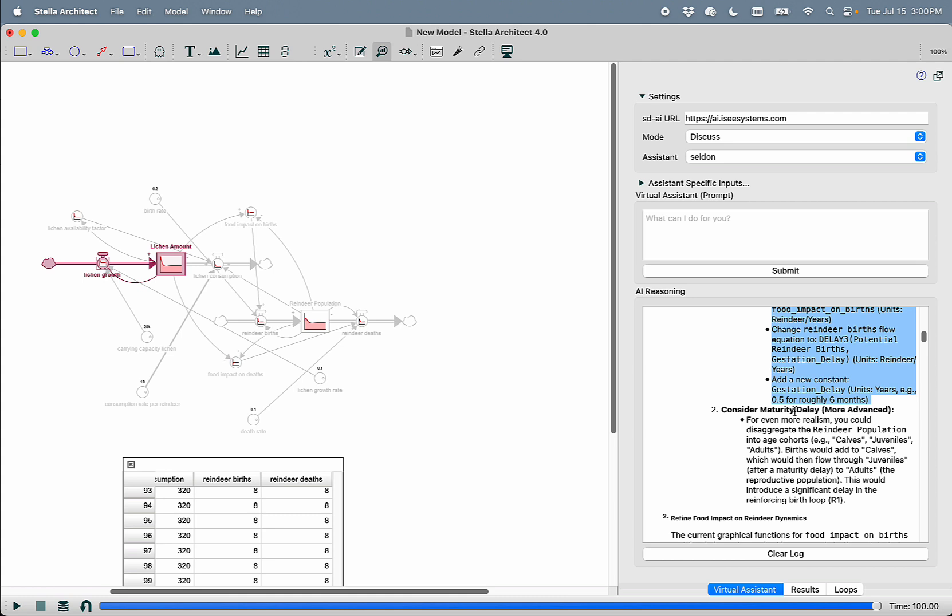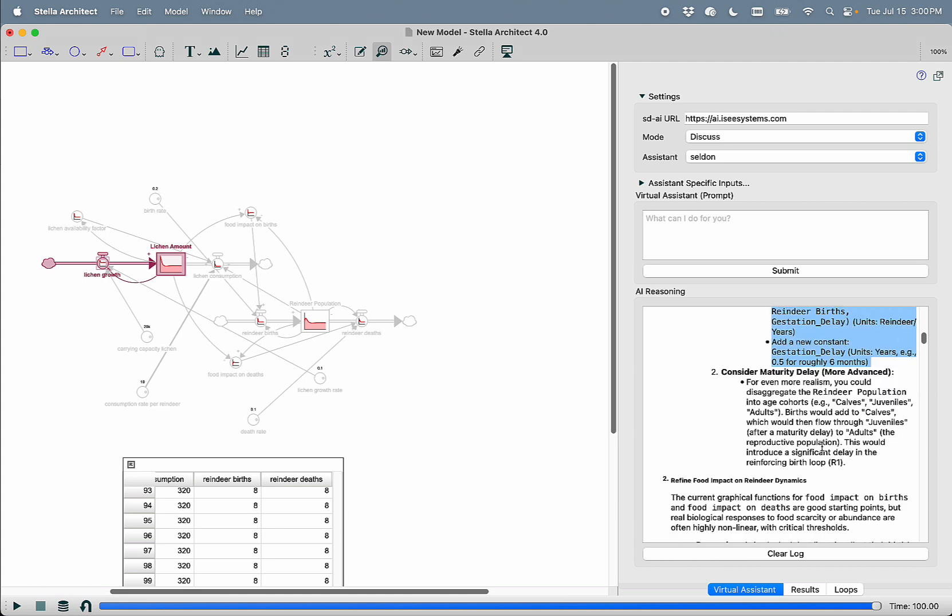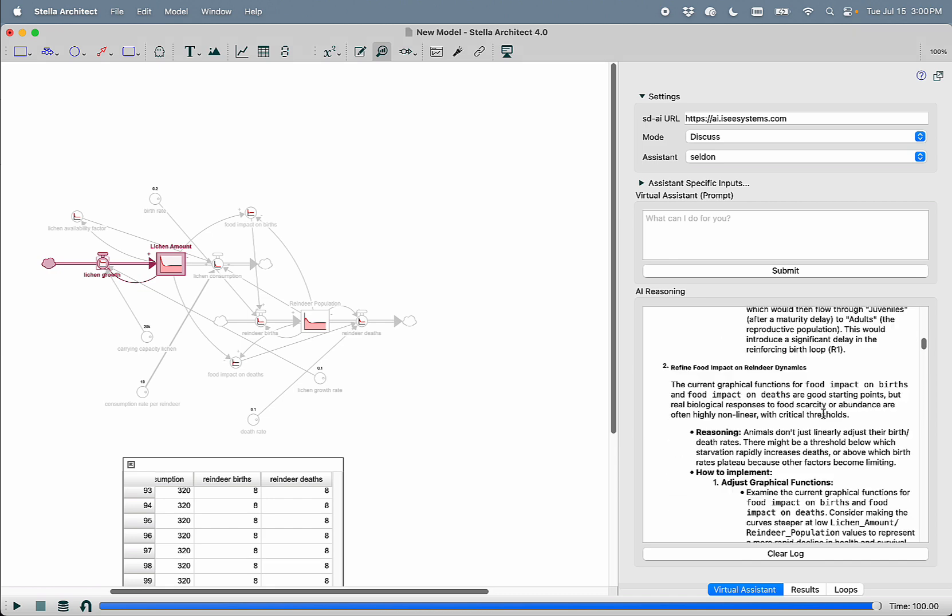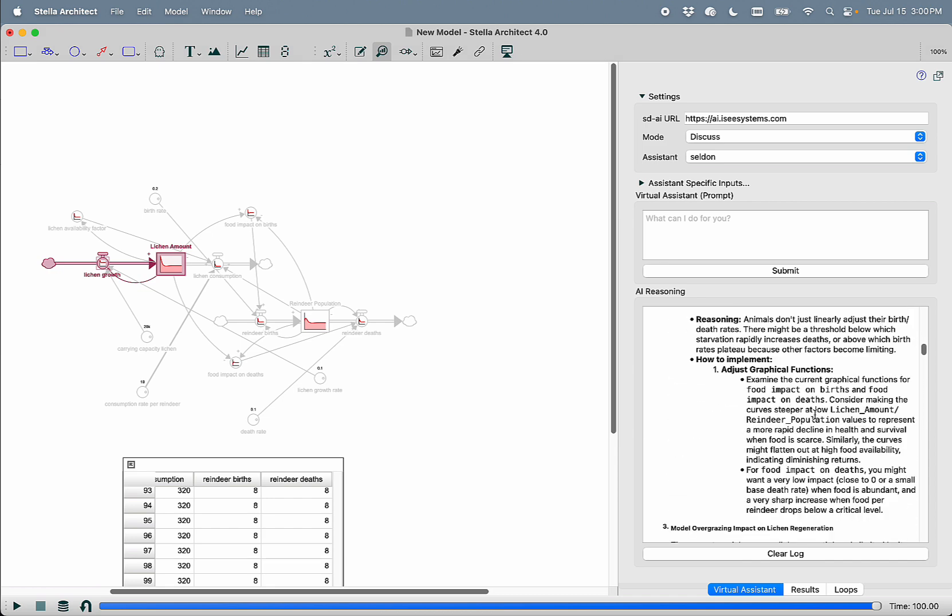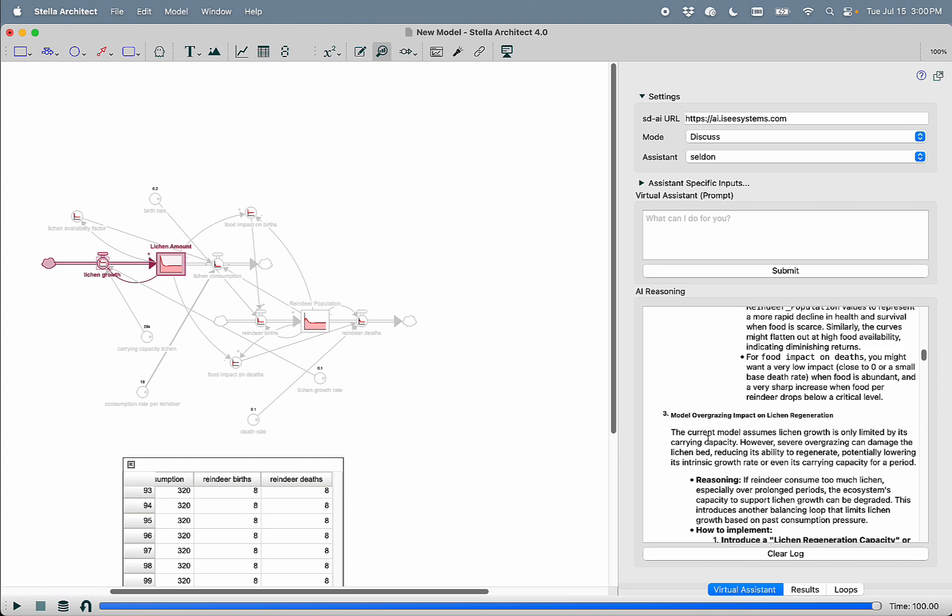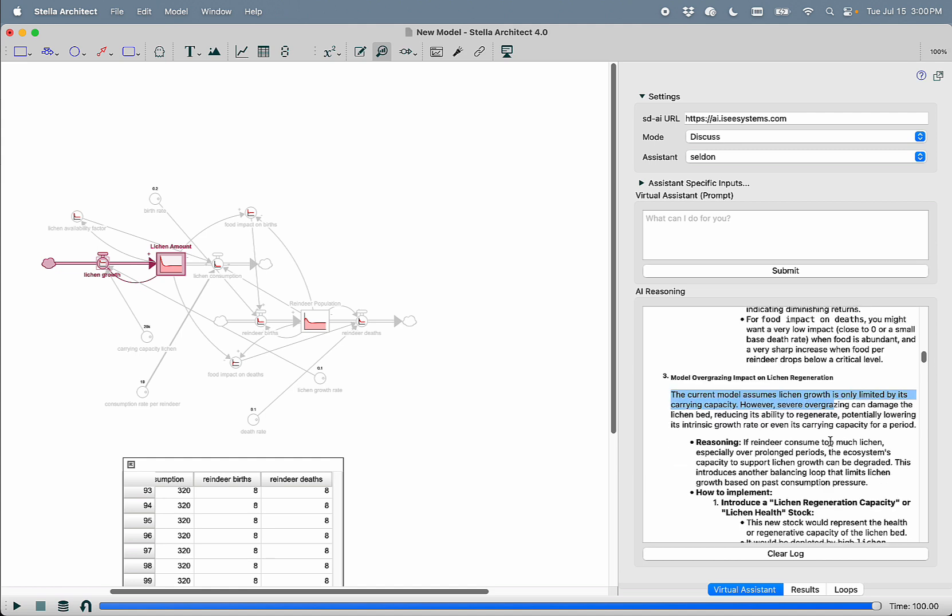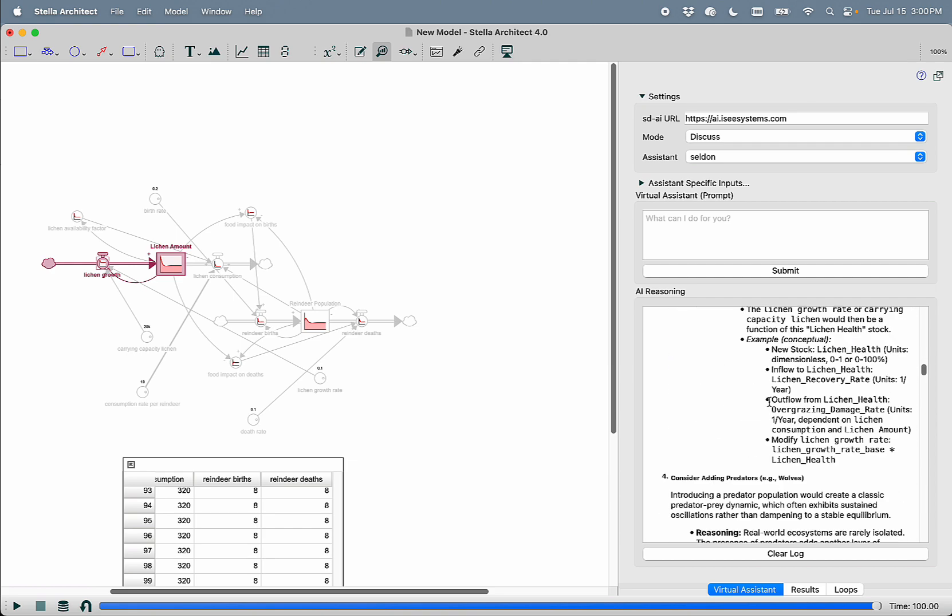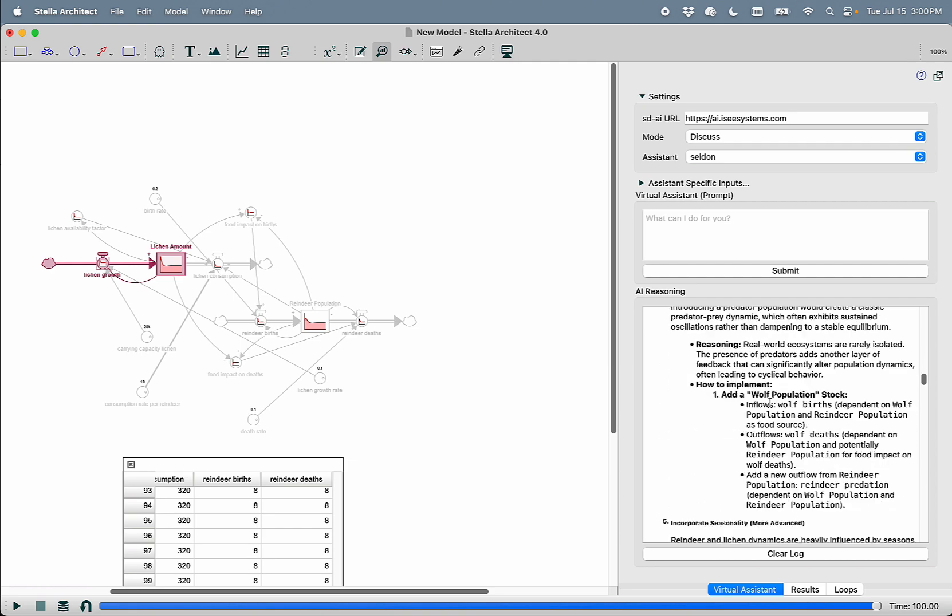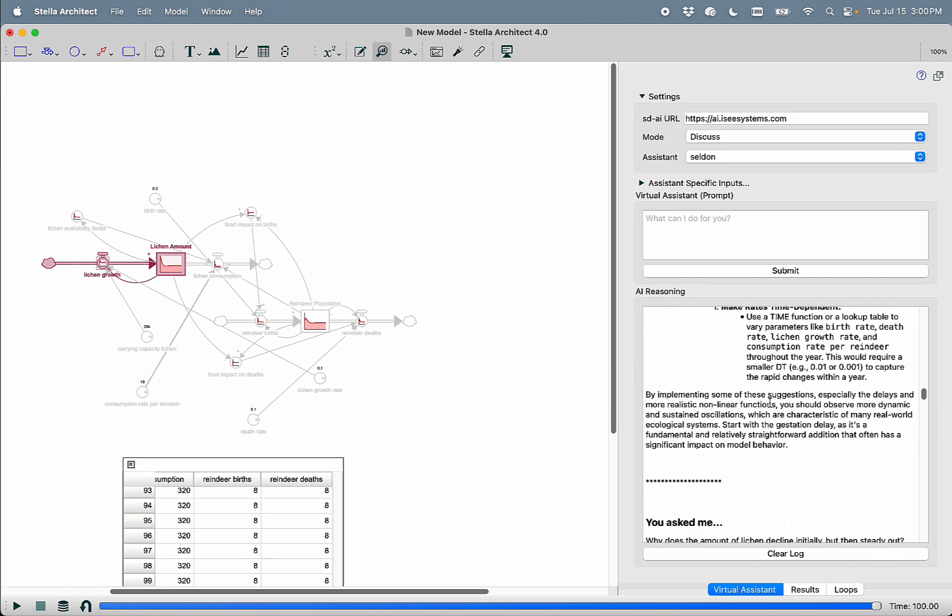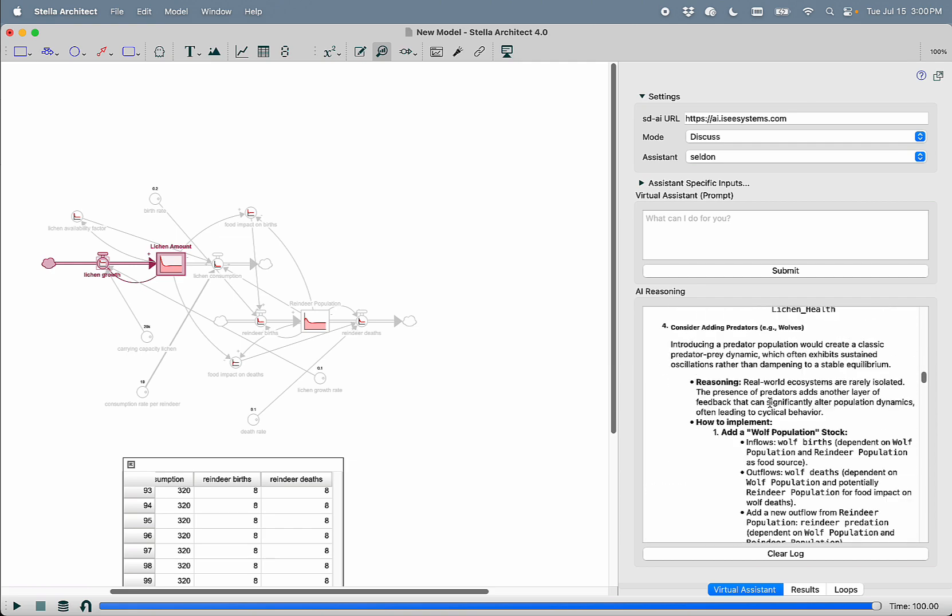Consider a maturity delay. You can disaggregate reindeer population into age cohorts. We can refine food impact and reindeer dynamics. It talks about how to do that. Model overgrazing impact on lichen regeneration. So right now, lichen growth is only limited by its carrying capacity. However, severe overgrazing can damage the lichen bed. Here's how you would take that into account. On and on and on.